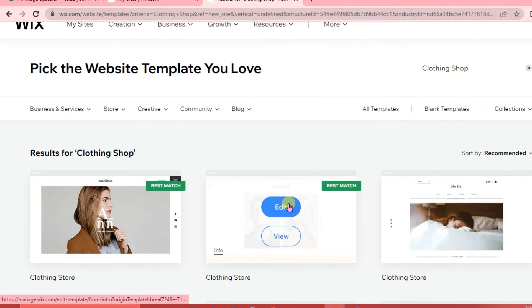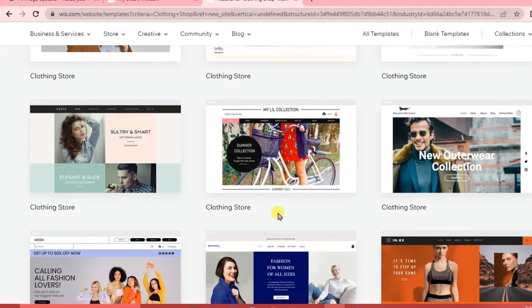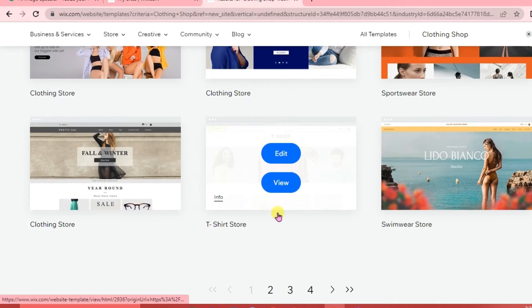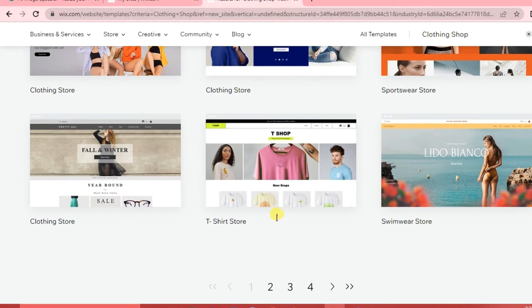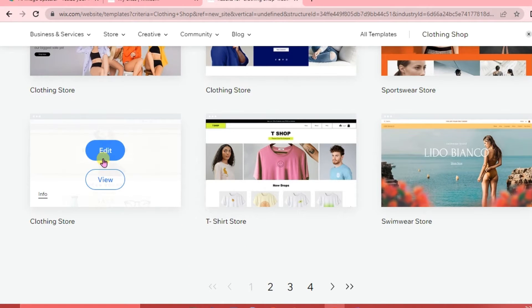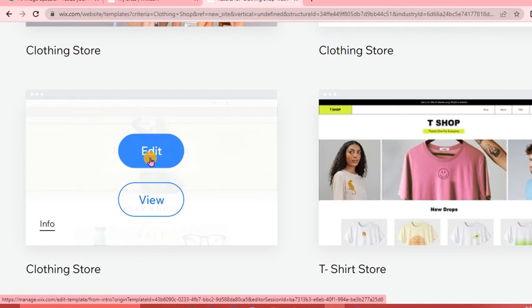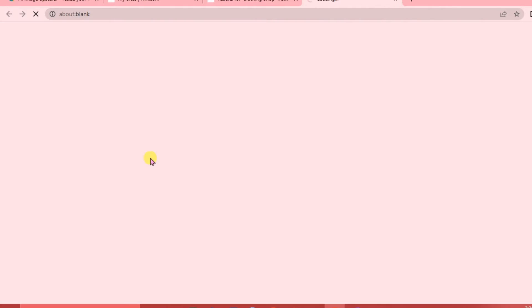Here are different templates you can choose from. Look for a template that best suits your website and click Edit once you've chosen one.